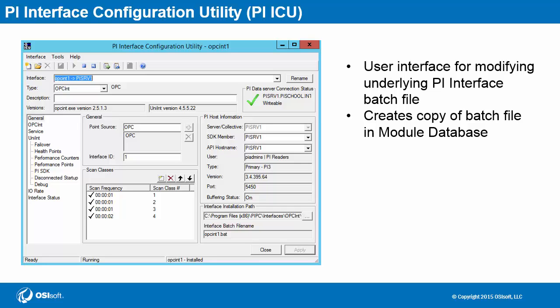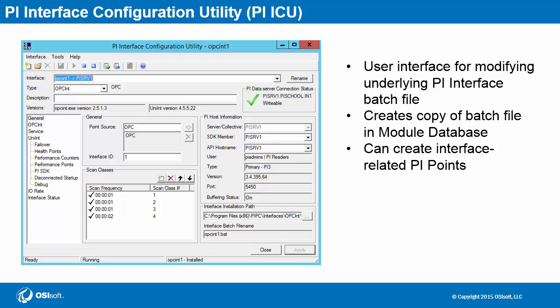PI ICU also automatically stores a backup of batch file settings in the PI data archive module database. If PI ICU starts up and detects a mismatch between a batch file and what's found in the module database, it'll alert you and give you the option to choose one version going forward. PI ICU also has the ability to create PI points used for monitoring PI interfaces. Note that PI ICU needs security permissions to perform all of these tasks.